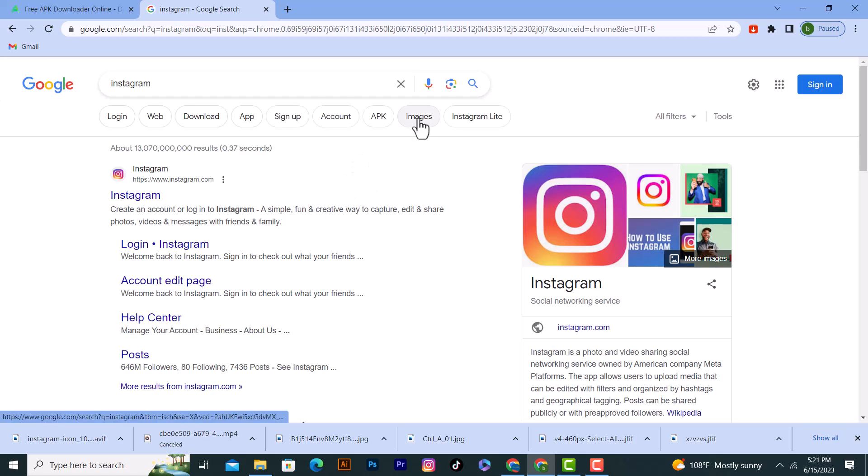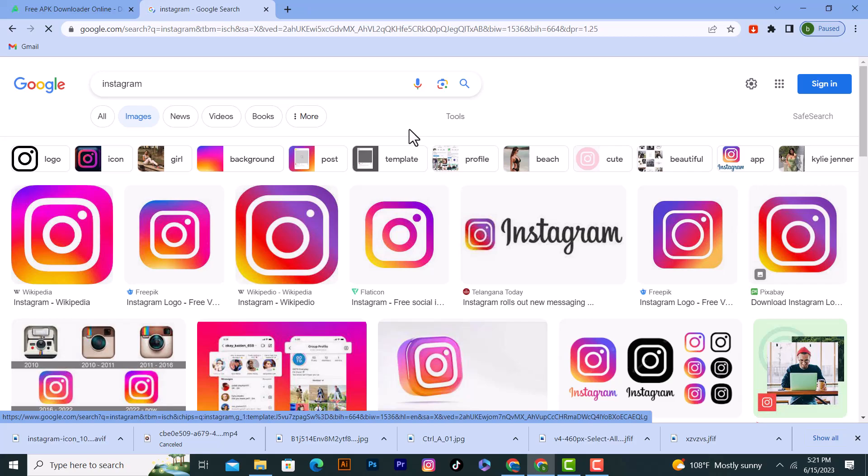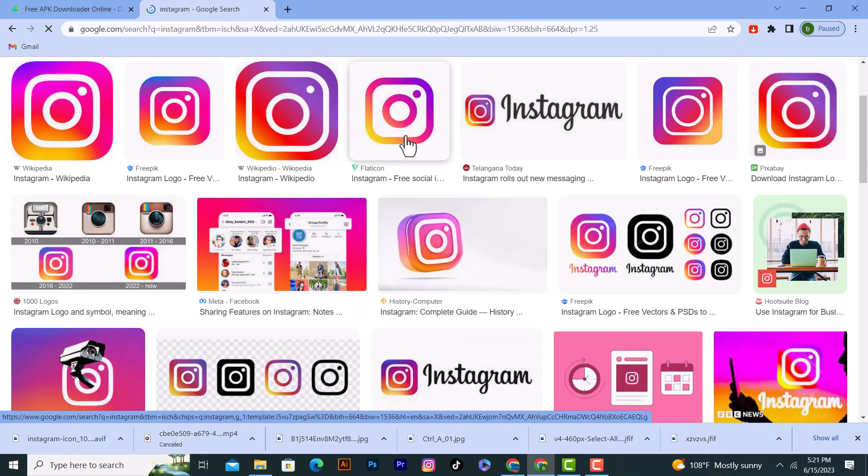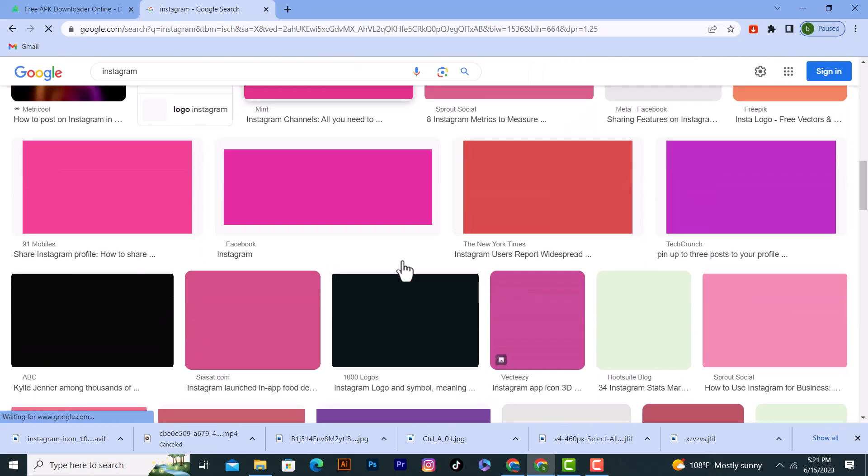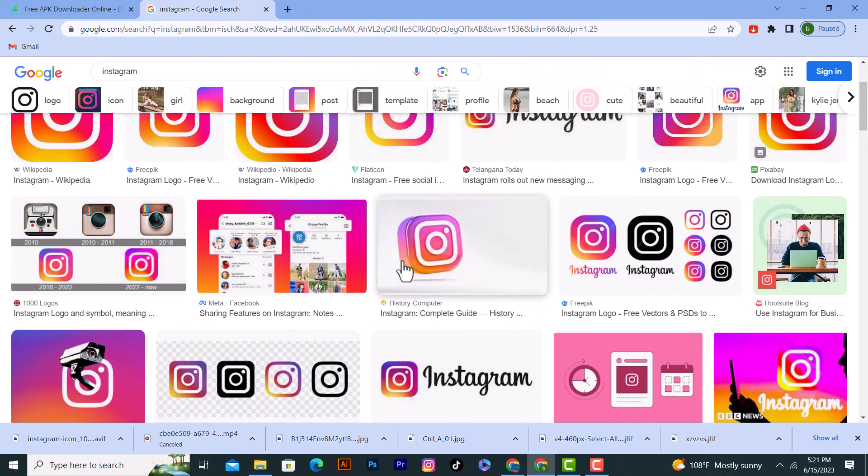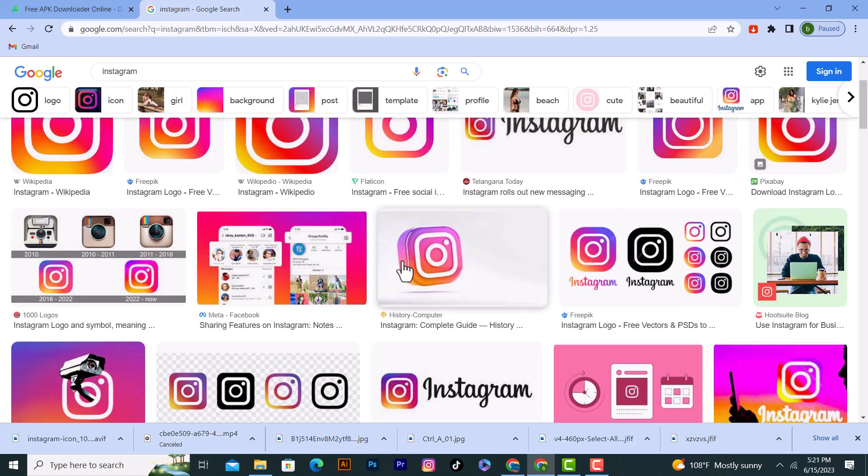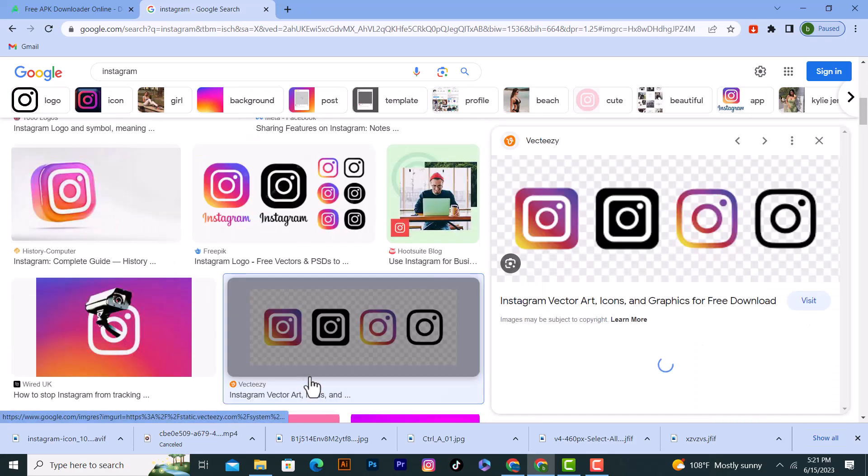Click on the images, and I will download any picture from here. I will download this picture for example, click on it.